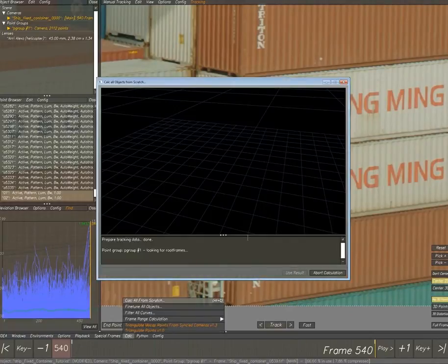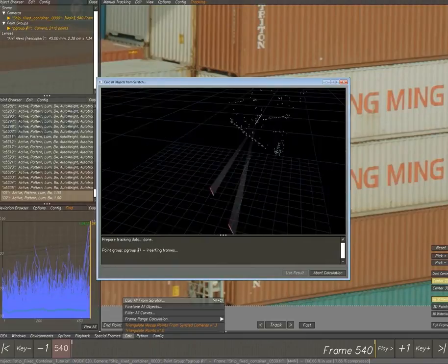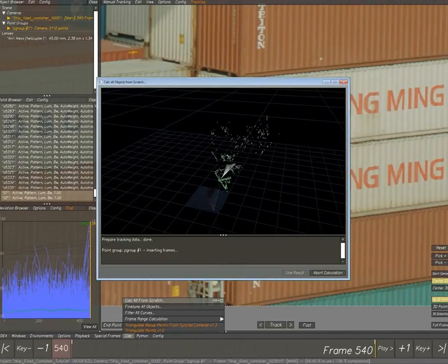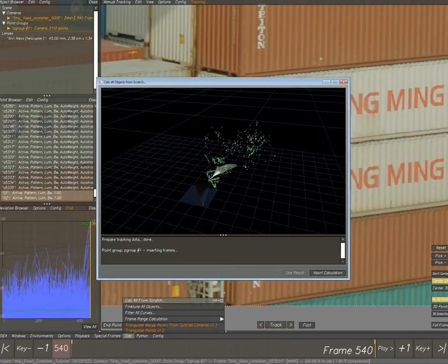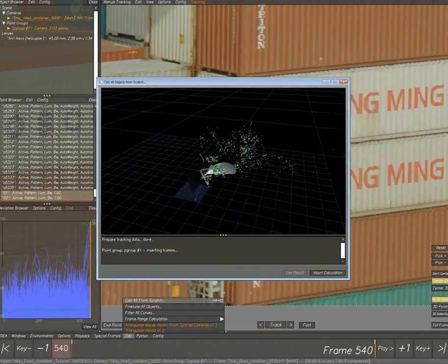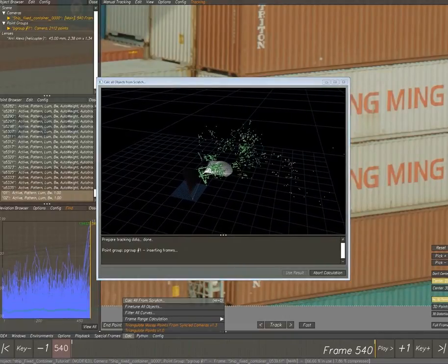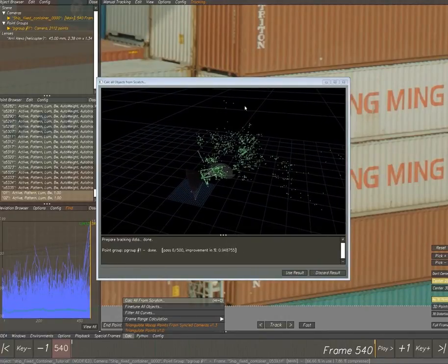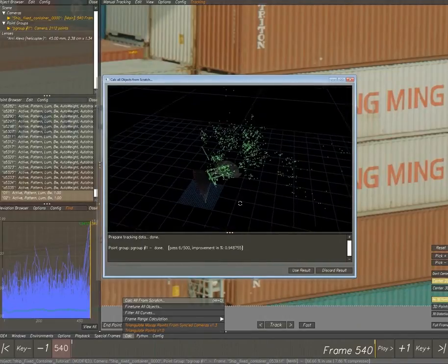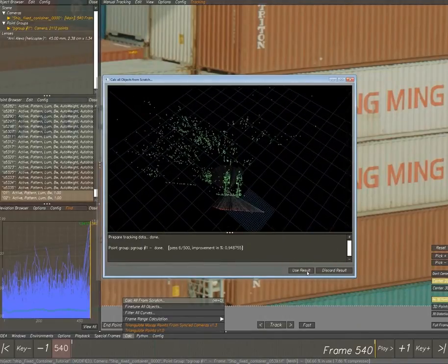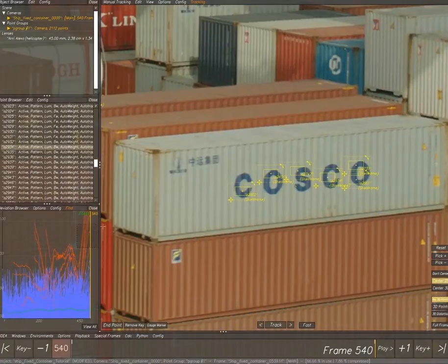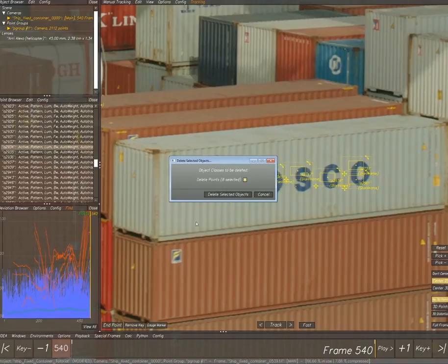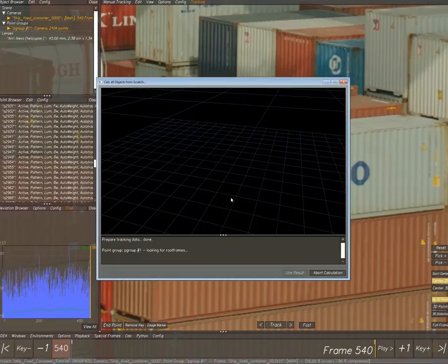Now for the first time we're going to calculate with the lens parameters and the distance constraint. If everything is correct, the whole scene should now be in the correct scale. We can see there are a couple of points that are being weird, we just delete them and calculate again.